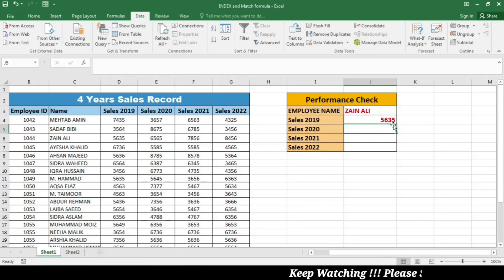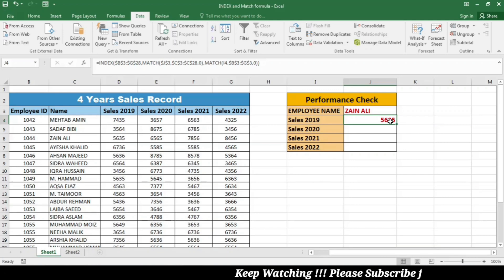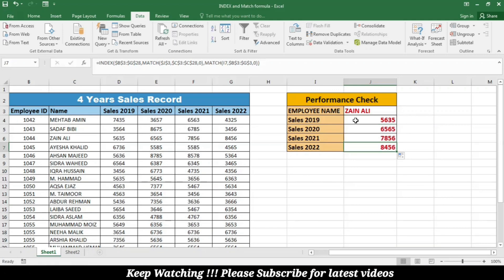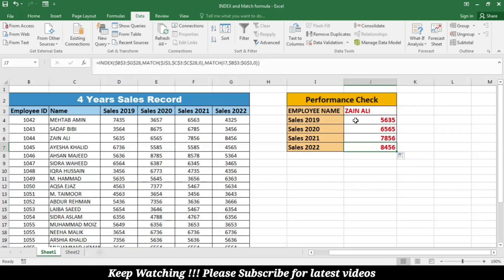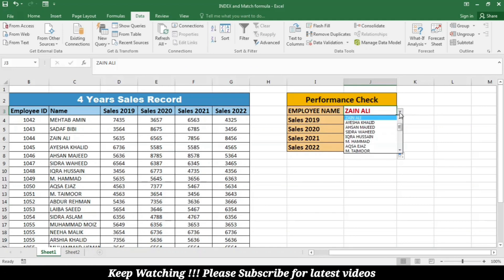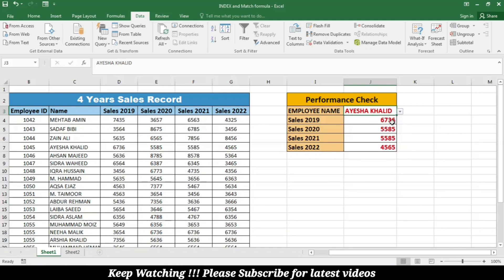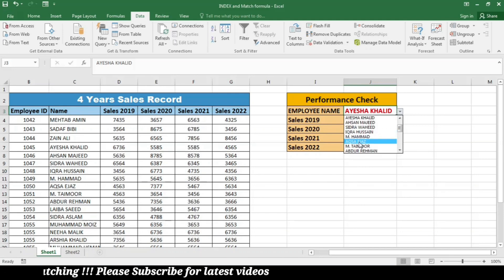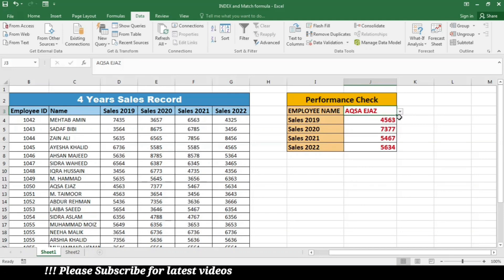Now you can see that it is giving me the sales of the employee in 2019. For calculating his sale for the rest of the years, I will right-click on the bottom right corner. You can see that the sales for the other years is also calculated. Now you can simply change the name from this list and get the sales report of any employee in your employee list.